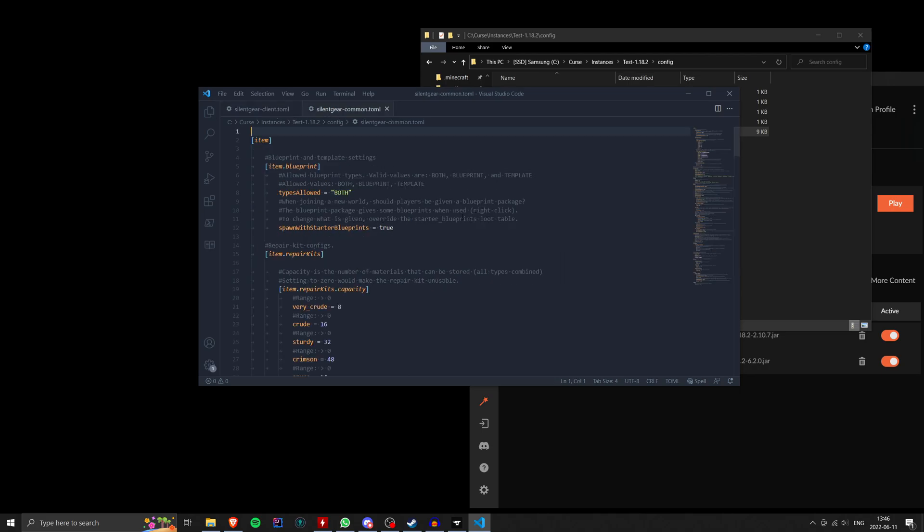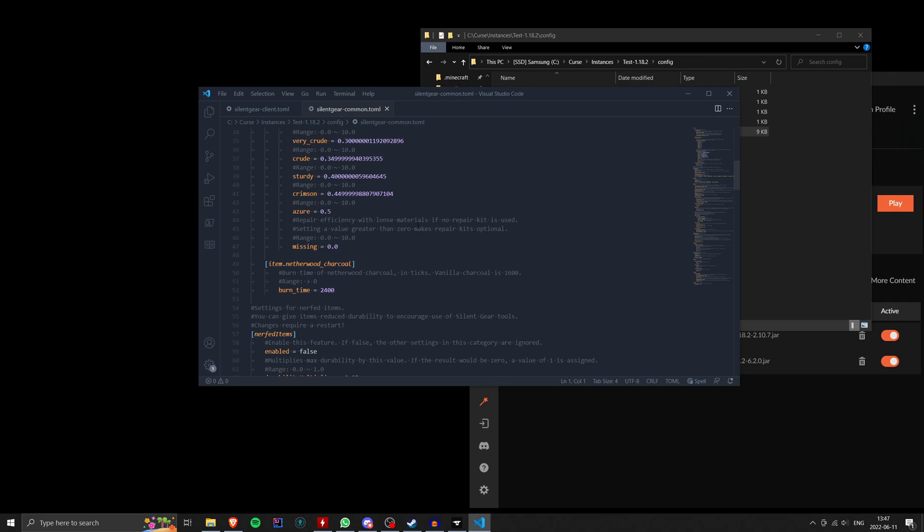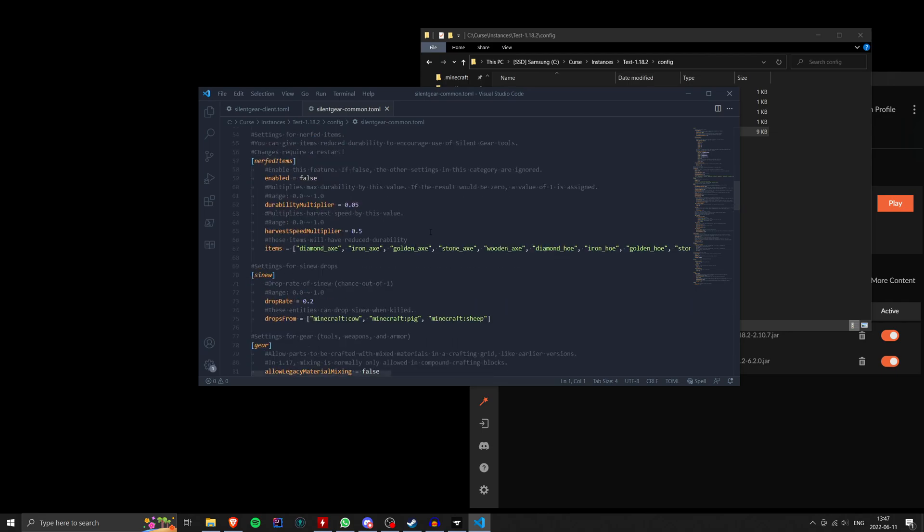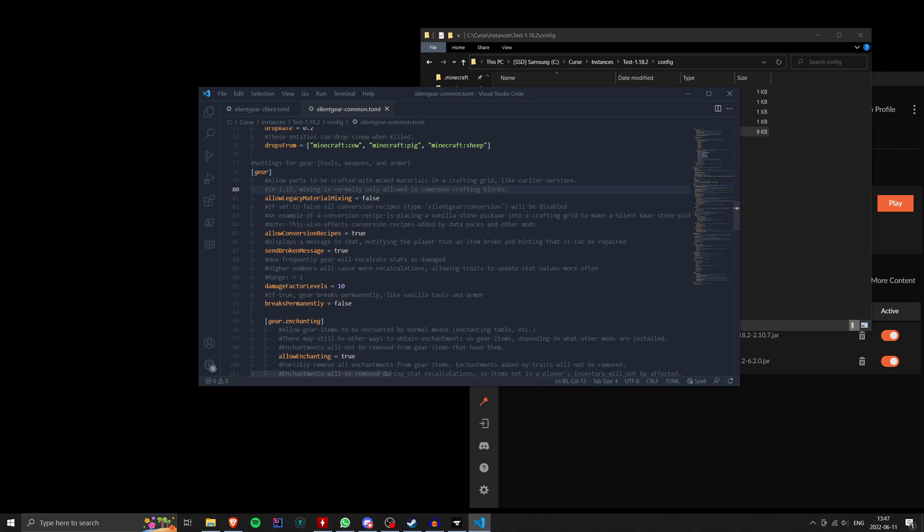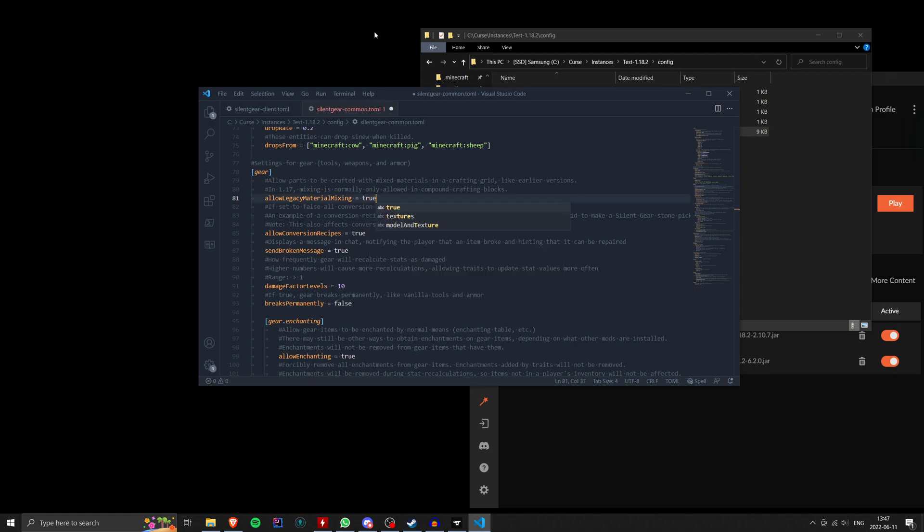Now, if we look in the common file, there's a lot more settings here. So this is stuff that's not specific to your client. It's more like client and server. It's common to both. So I want this particular setting. Allow legacy material mixing. This is one that I get asked about a lot. So as the comment reads, allows parts to be crafted with mixed materials in the crafting grid, like in earlier versions. In 1.17, mixing is normally only allowed in compound crafting blocks. So 1.17 and higher. So this will re-enable the old mixing feature that is no longer enabled by default. All the code for it is still there. All you have to do is change that to true. And you can mix materials in crafting grid like you used to be able to.